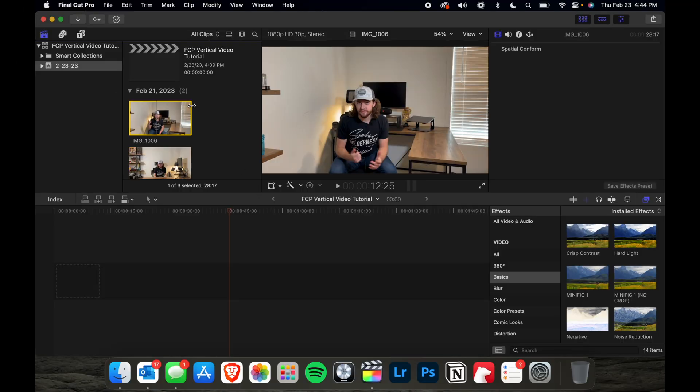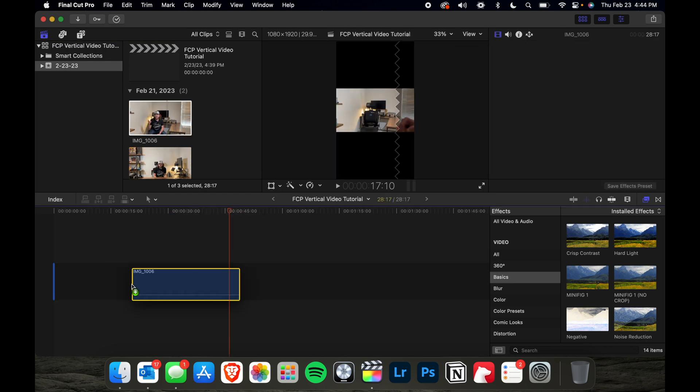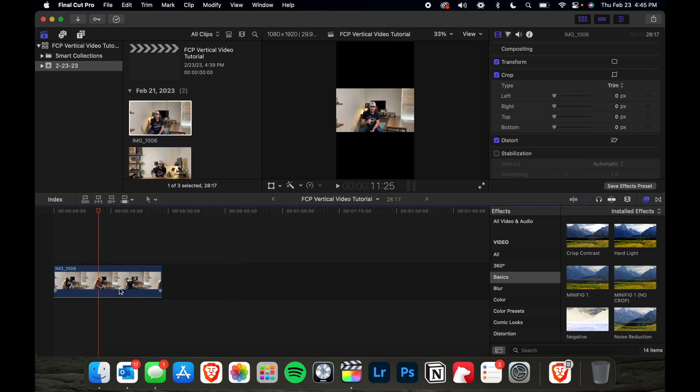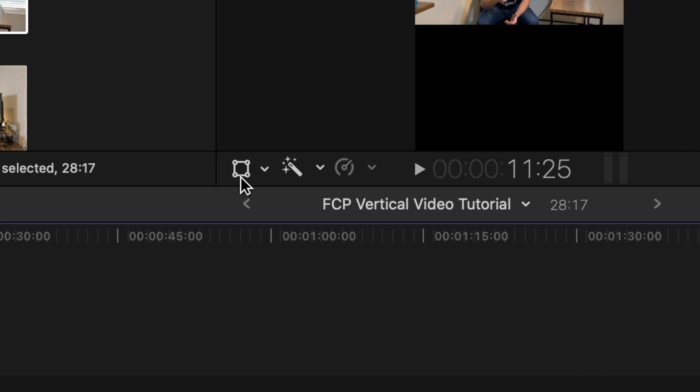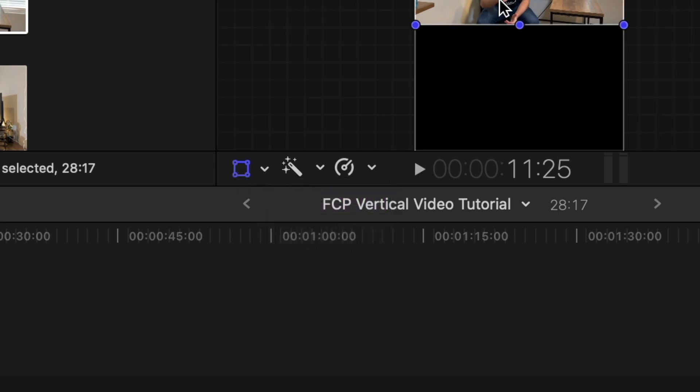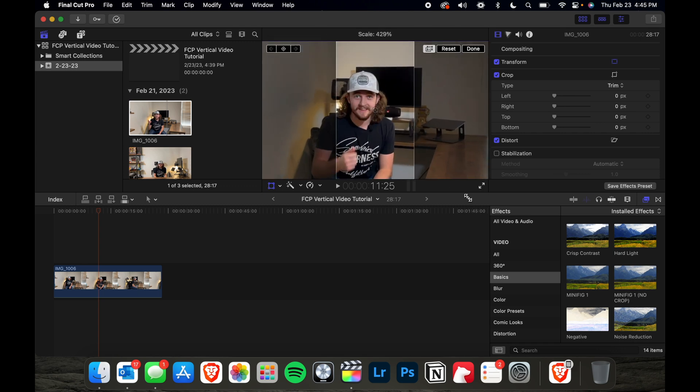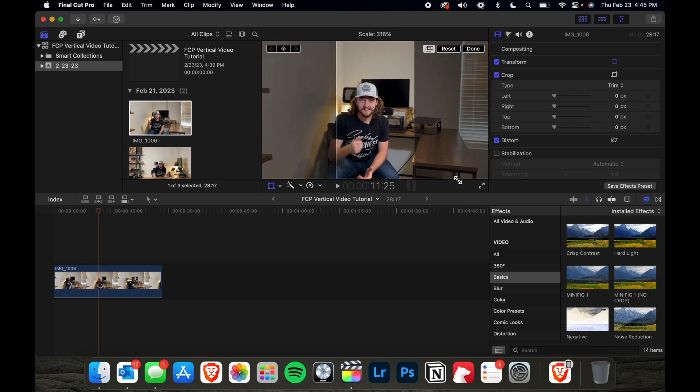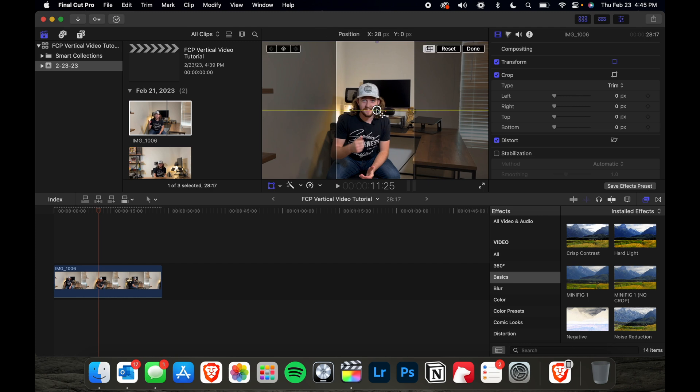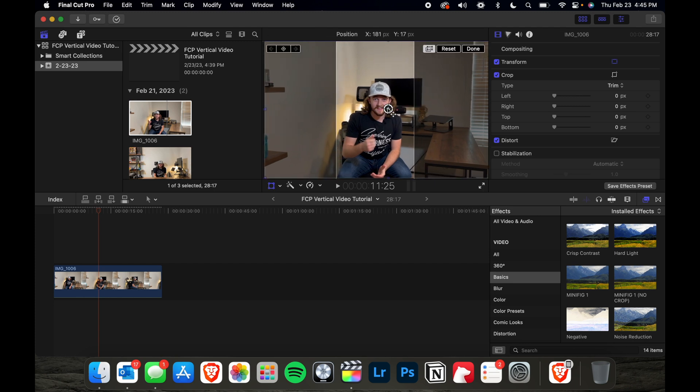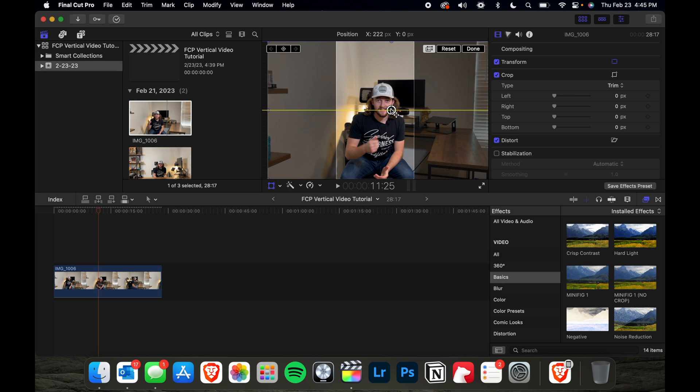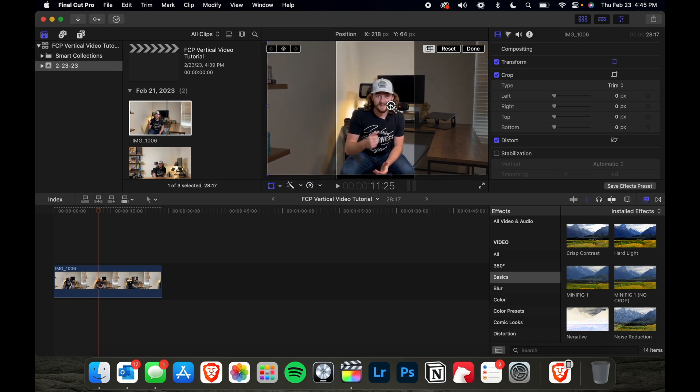So go ahead, click on the clip you want to use and drag it into the timeline. To resize your clip, go ahead and click here and click on transform and we're just going to drag the edges and enlarge the footage and then you can grab here and drag it wherever you want to try and get it centered and essentially place your subject in the center of the frame.